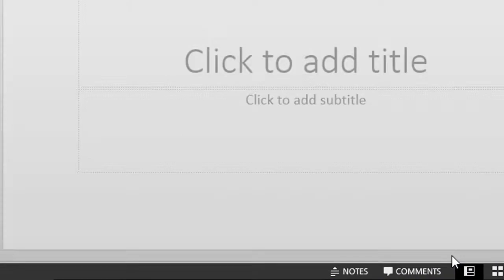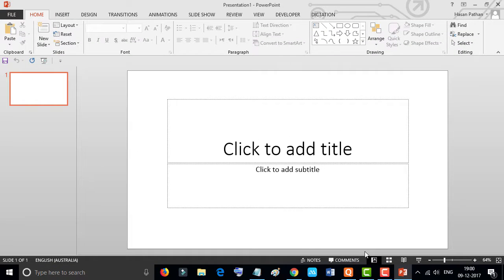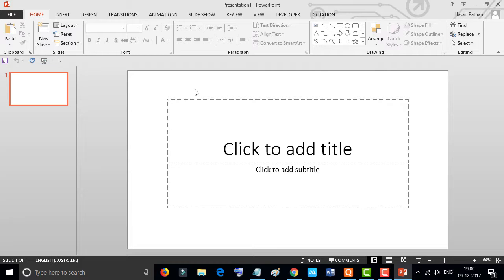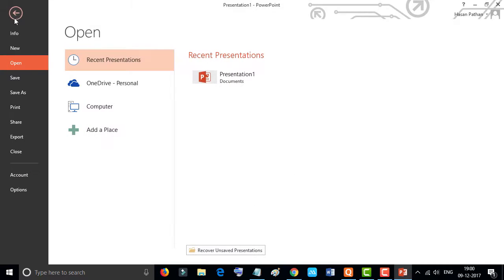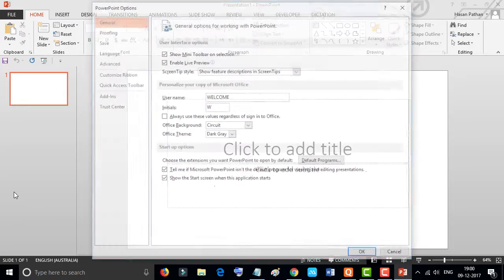So now you can see the theme of PowerPoint has changed to dark and it's looking nice. If you want to make some more changes, click this one and go to Options.